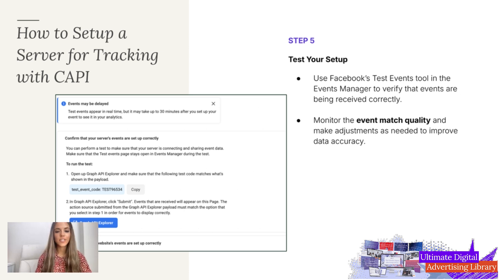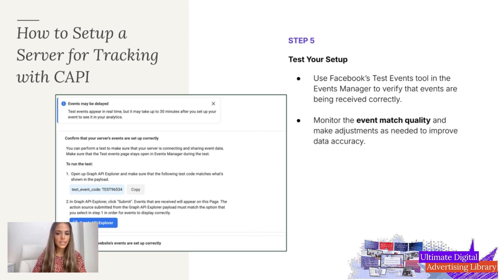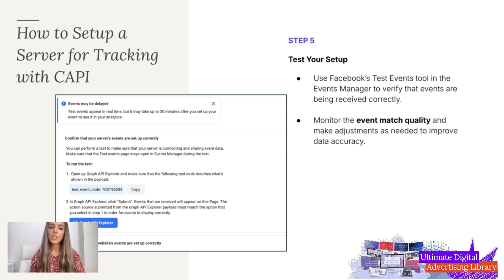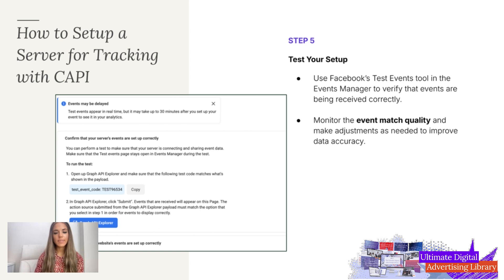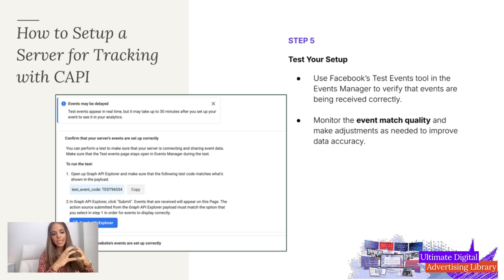Step number five is where you're going to test your setup. You can use Facebook's Test Events tool in the Events Manager to verify that events are being received correctly. You can go through the whole process and make sure it all works. You can also set this up through Google Tag Manager, which we'll talk about briefly. Then you're going to want to monitor the event match quality and make adjustments as needed to improve data accuracy.